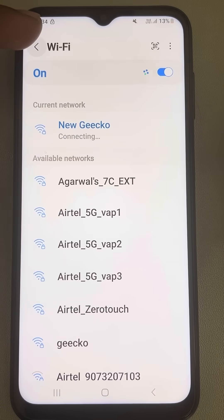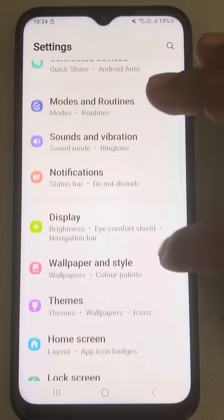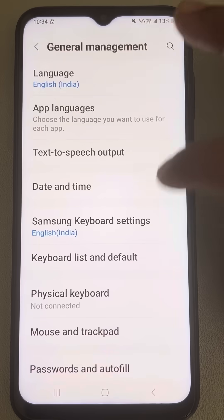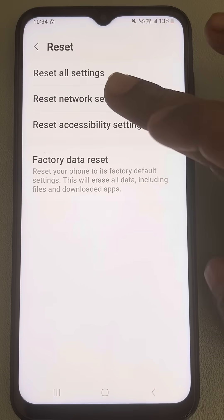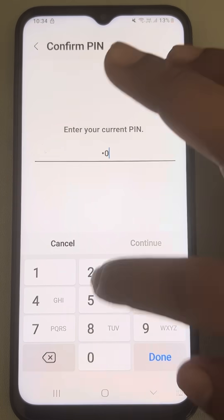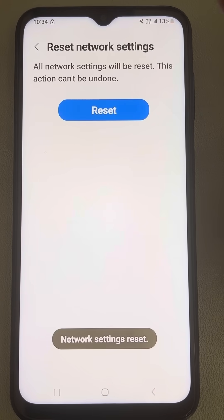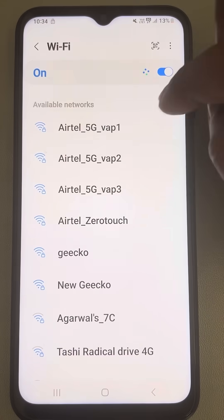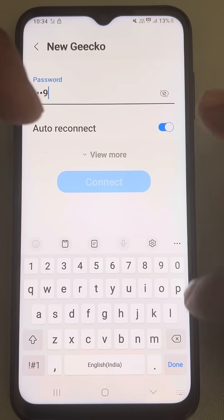Now let's move to the third method. Go to Settings and this time go to General Management. Tap on Reset, then tap on Reset Network Settings, and tap on Reset Settings. Enter your password, and finally tap on Reset Network Settings. Now connect to the Wi-Fi again using the password, and your issue will be resolved.